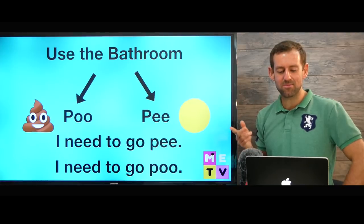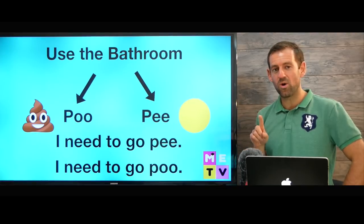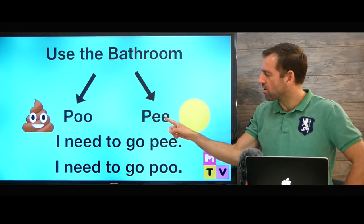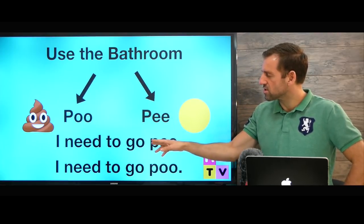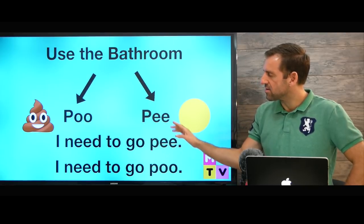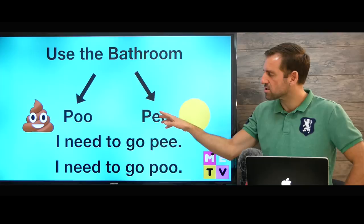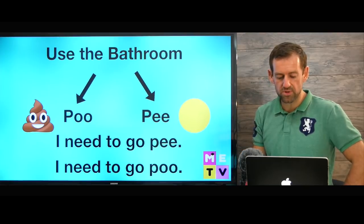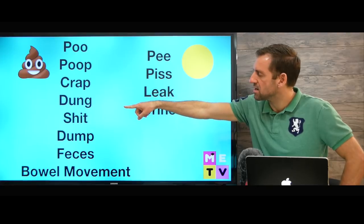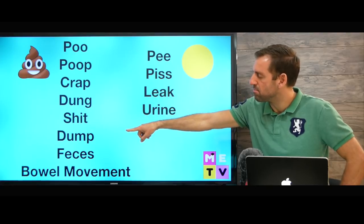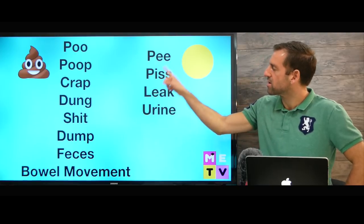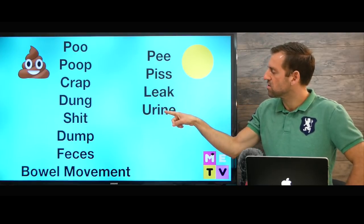So when you're in the bathroom, you're going to do one of two things — you're going to go poo or pee. You could say, I need to go pee, or I need to go poo. Now there are a lot of different words we can also use for these things: poop, crap, dung, shit, a dump, feces, a bowel movement, pee, piss, leak, urine.